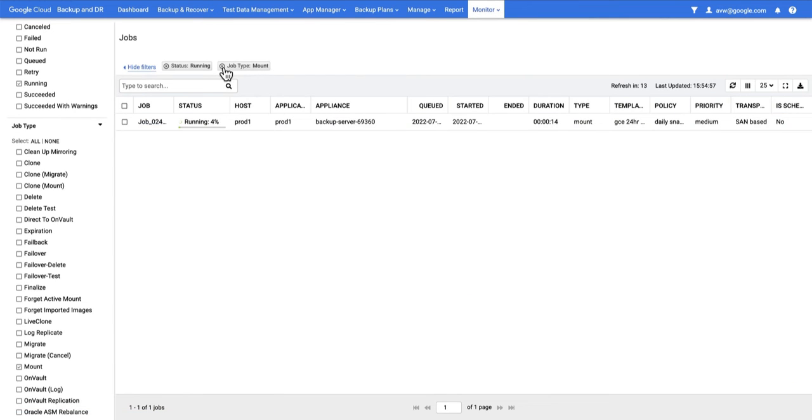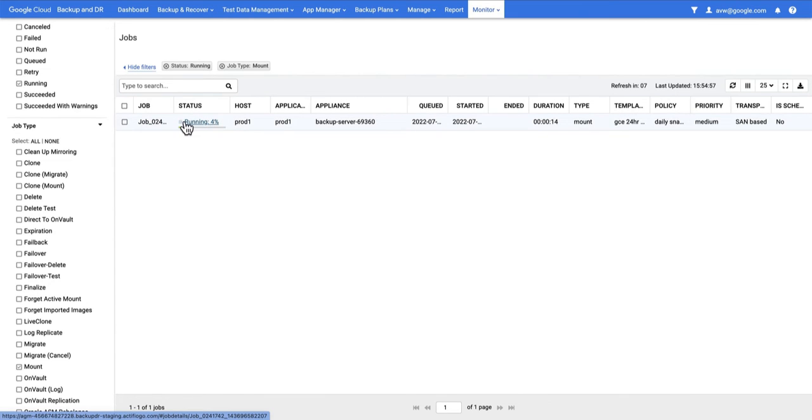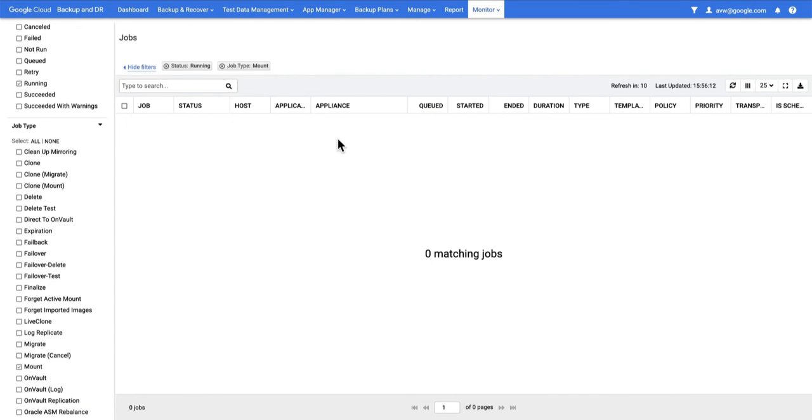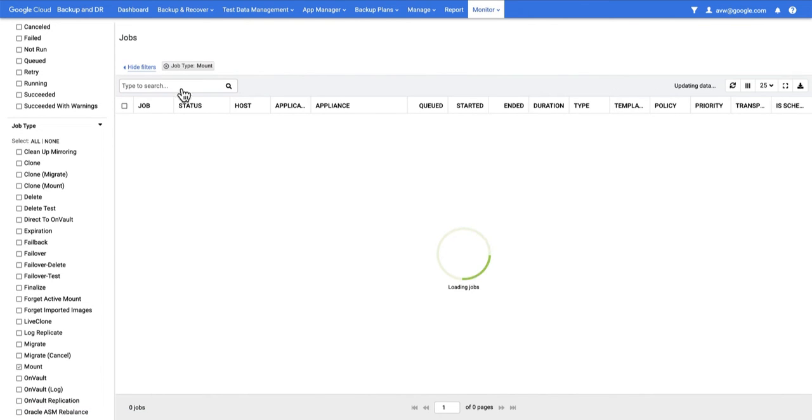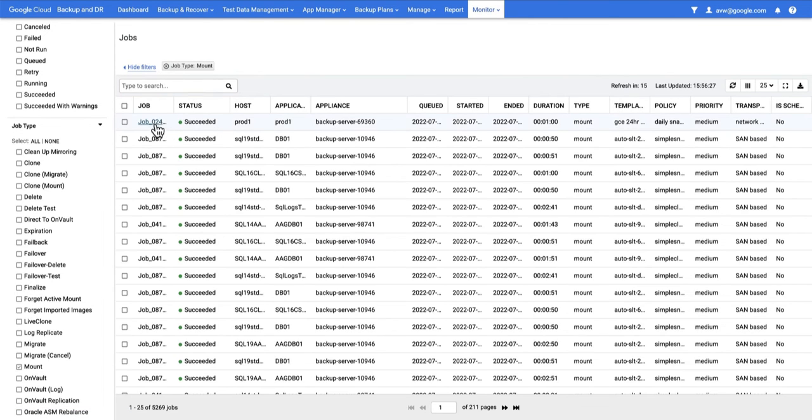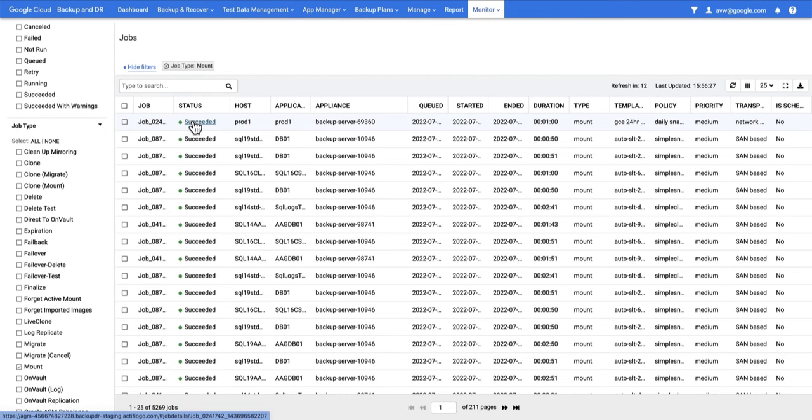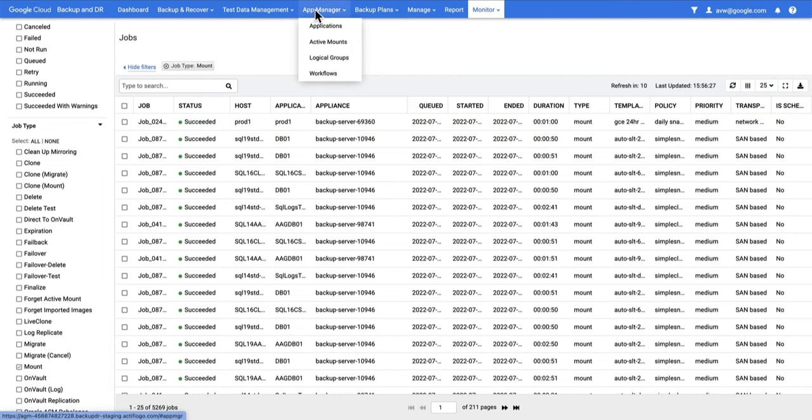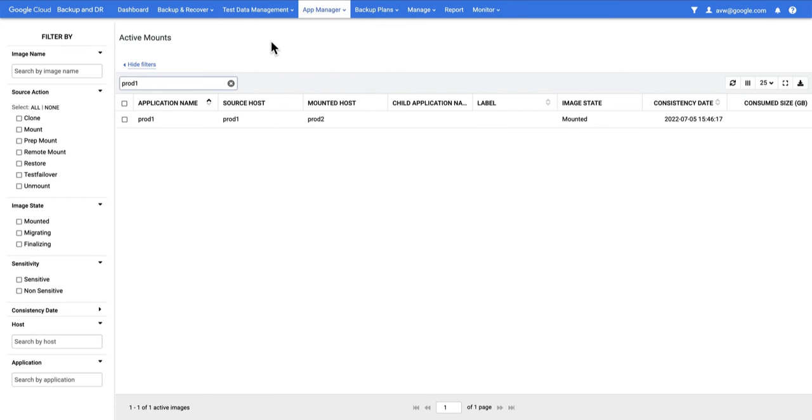I've set the job type to mount and the status to running in the filter, so I only have to look at the particular jobs I'm interested in. What we can see is that my running mount job has disappeared. This is a classic example of where the filtering helped me to begin with and is now not helping me. If I remove this running filter, I can see the most recent mount has finished and succeeded.